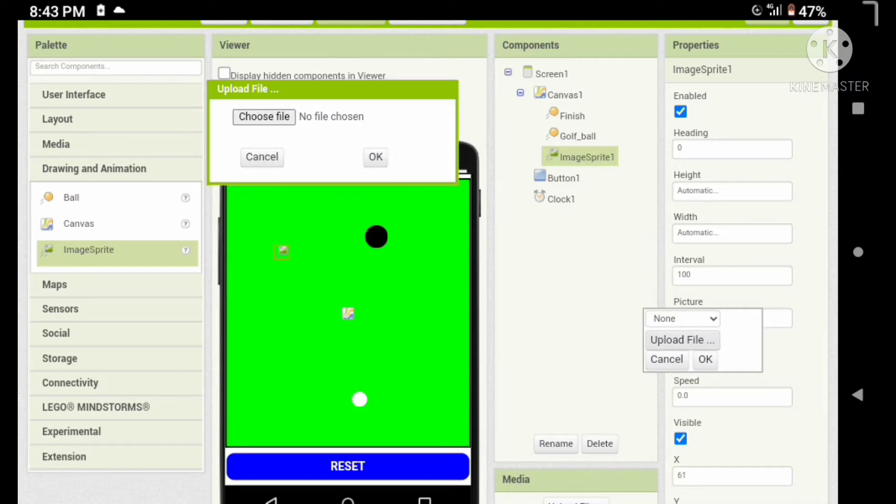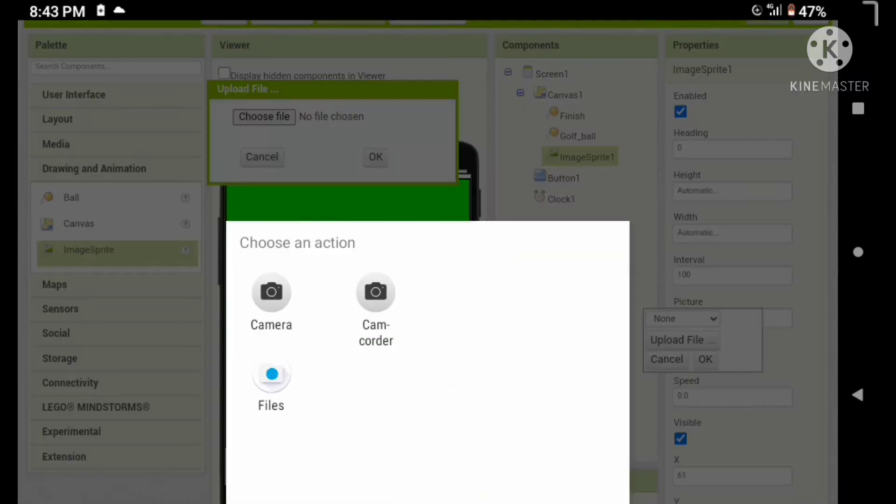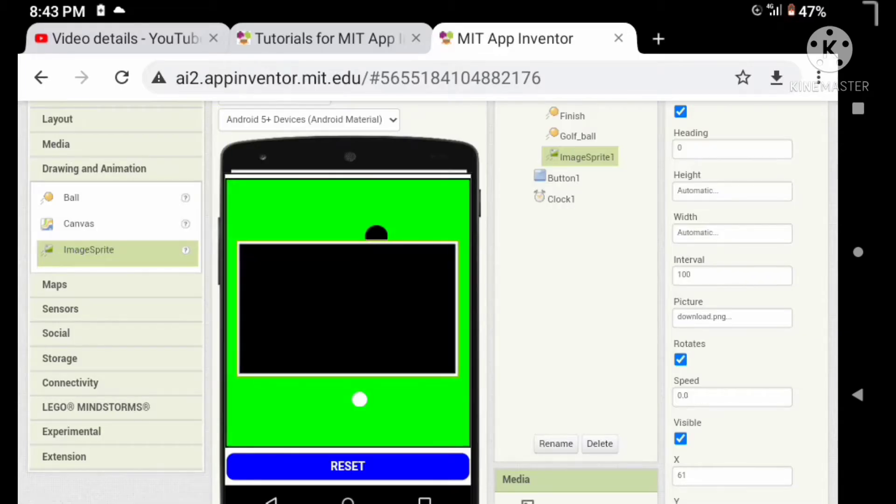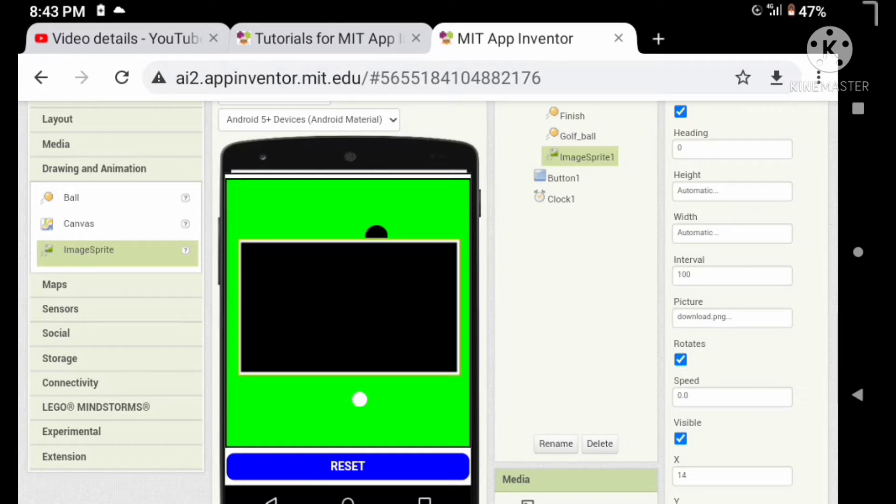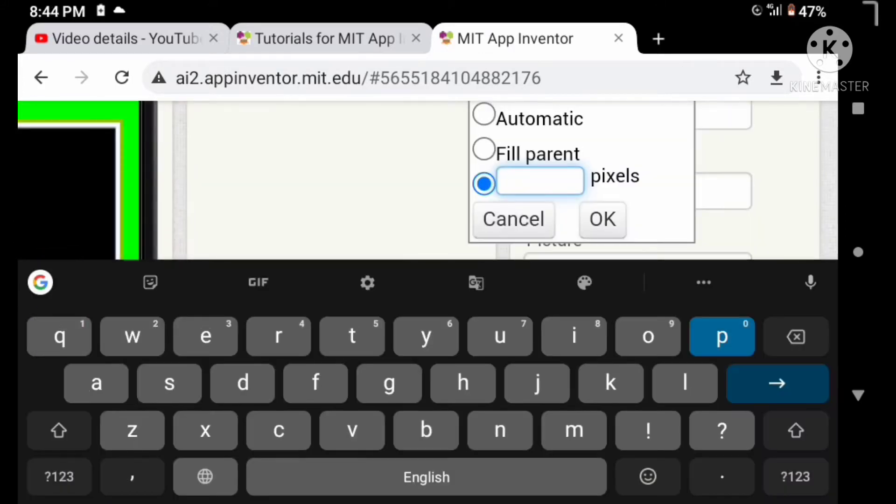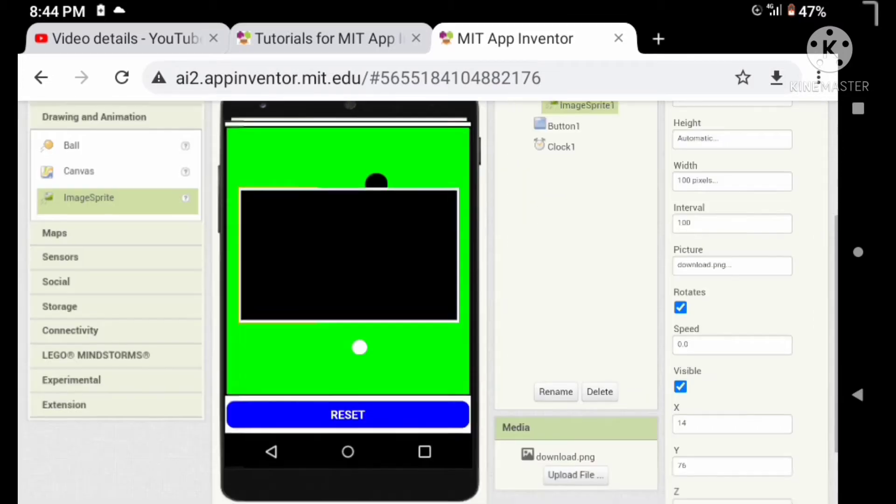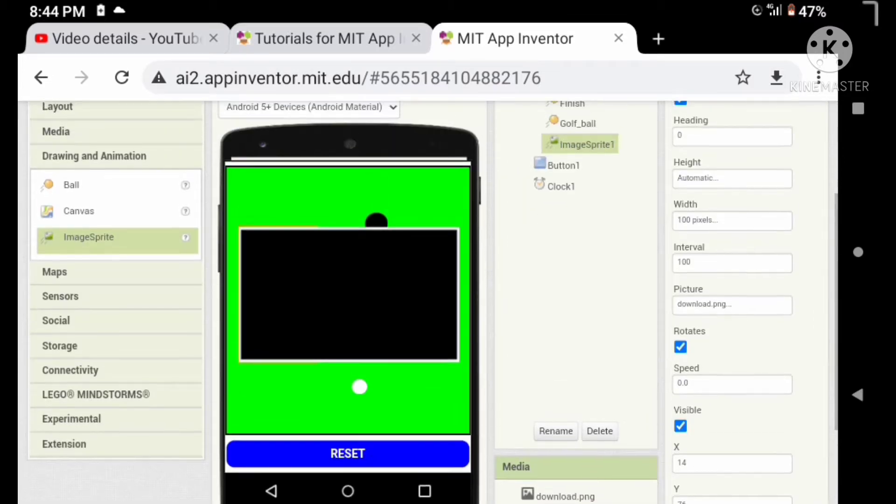So drag an image sprite and upload an image. We want only black color, so upload any image including the black rectangle. Let's change the height and width according to the wheel.